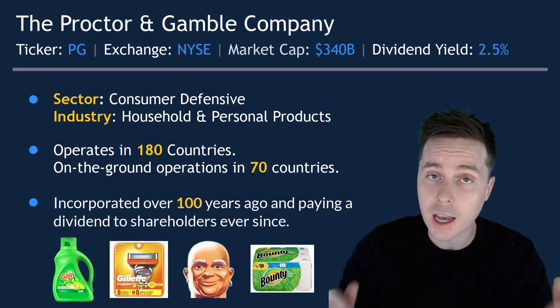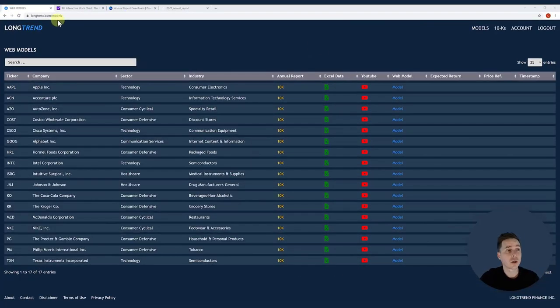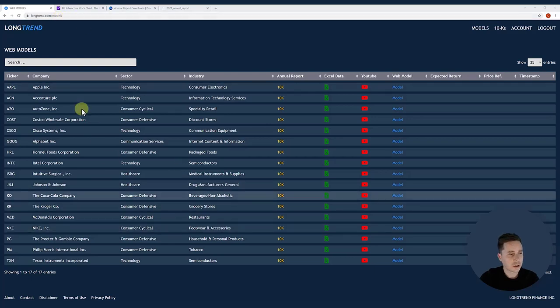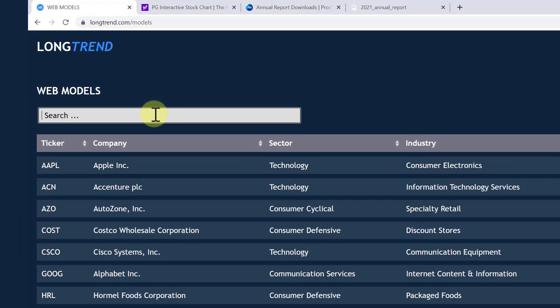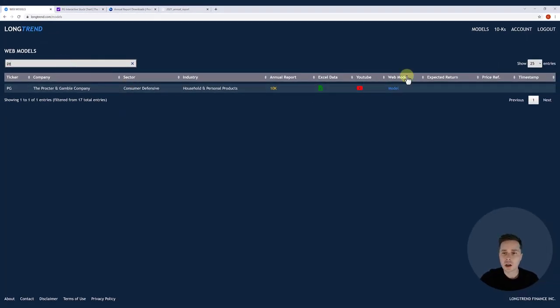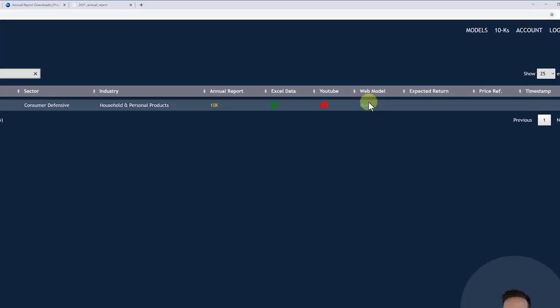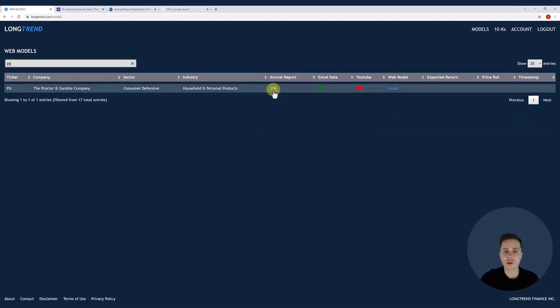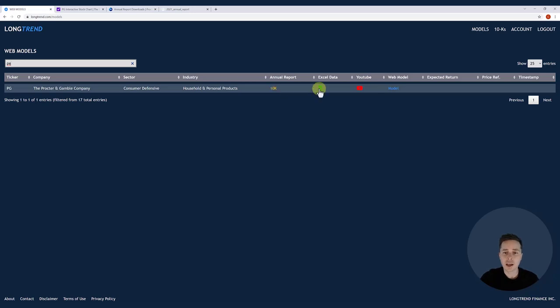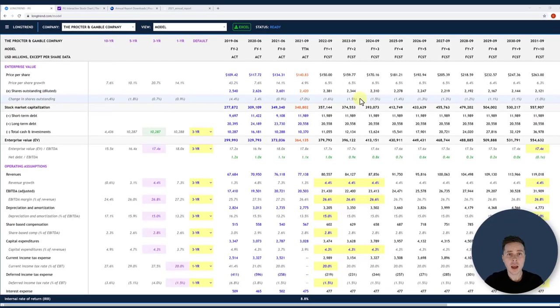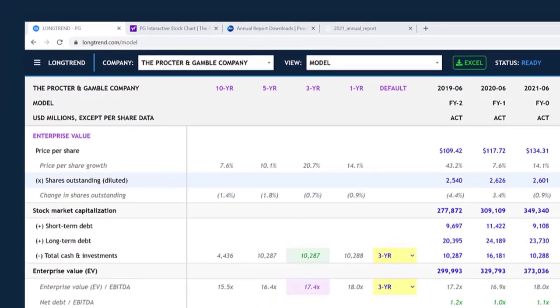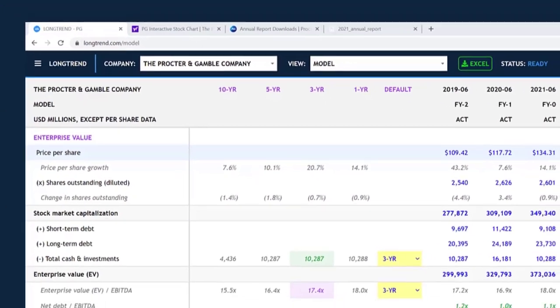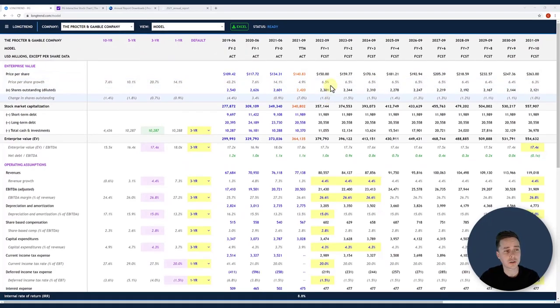So here we are at longtrend.com slash models. I'm going to search the table for Procter & Gamble. You can do so by either the ticker or the name. So type in PG. There it is. I'm going to click on the web model link to Procter & Gamble's model. But before I do so, I want to say that I also have a link to the most recent 10K. Find that handy to have. I have a link to Excel data that I have. I have any link to any analysis that I do, YouTube or otherwise. And then I have a link to the web model. So I'm going to click into this, and that will bring you to Procter & Gamble's web model. So I want to orient the viewer on how this model is structured. There's a few sections.